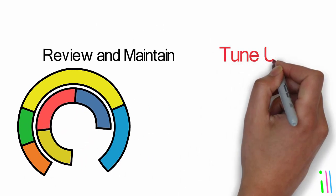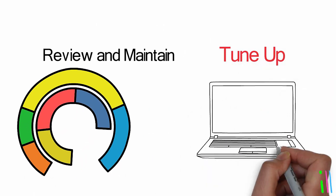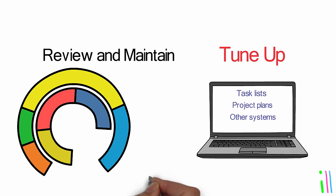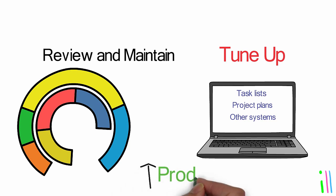Scheduling regular tune-up sessions to review task lists, project plans, and other systems and make any necessary adjustments or updates. By creating an environment that supports efficient and effective work, individuals can reduce stress, increase productivity, and achieve their goals more easily.